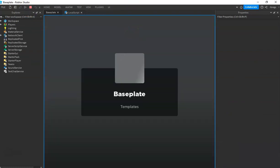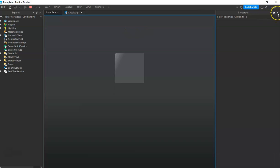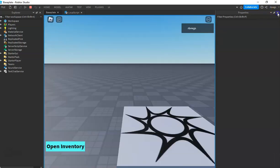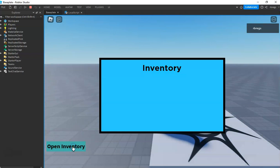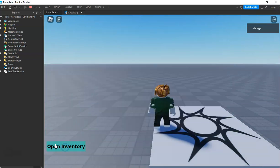By clicking the button it should show our inventory frame. Click the button — hide, show. Okay, it is now working.